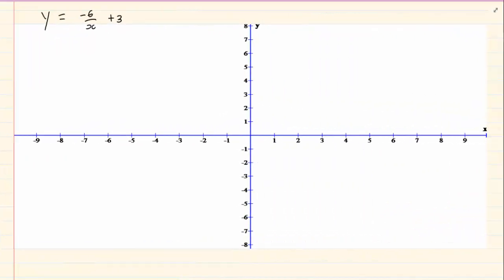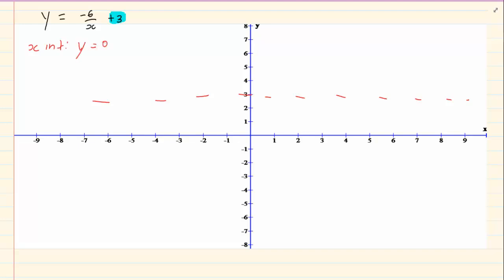Now let's do a hyperbola. The first thing we know is the asymptote y equals 3, so we draw a horizontal asymptote at 3. Then for the x intercept, y equals 0, giving 0 equals minus 6 over x plus 3. Rearranging, minus 3x equals minus 6, which gives x equals 2.